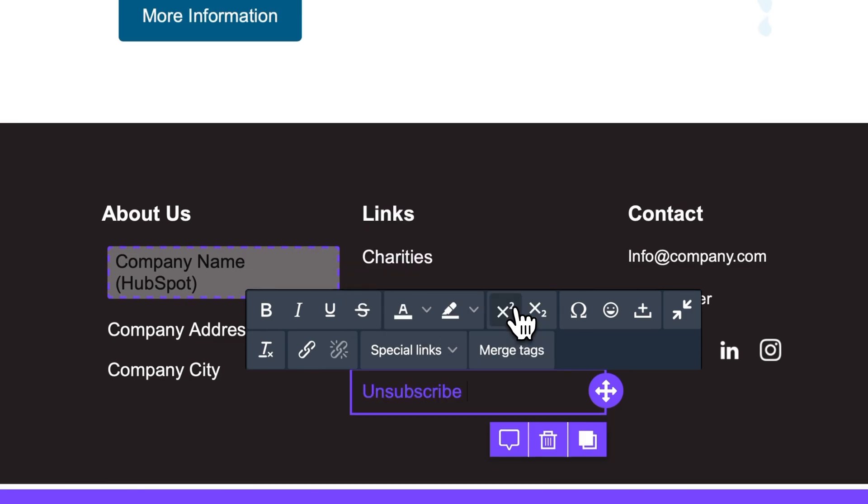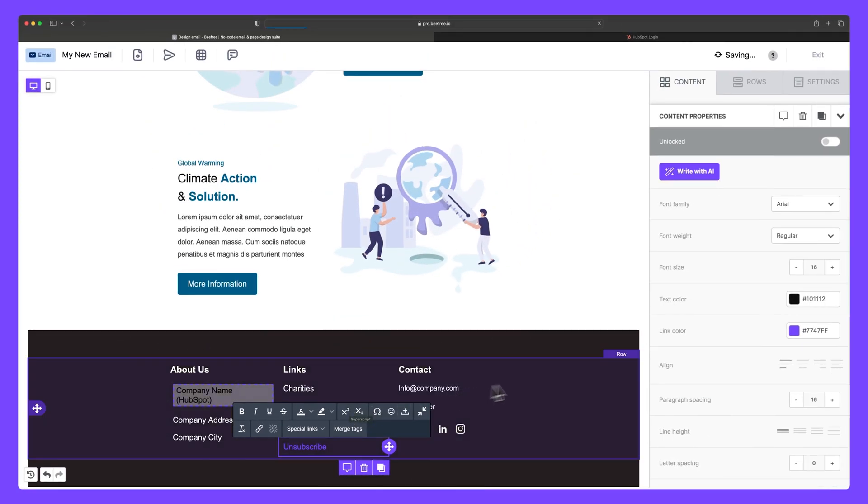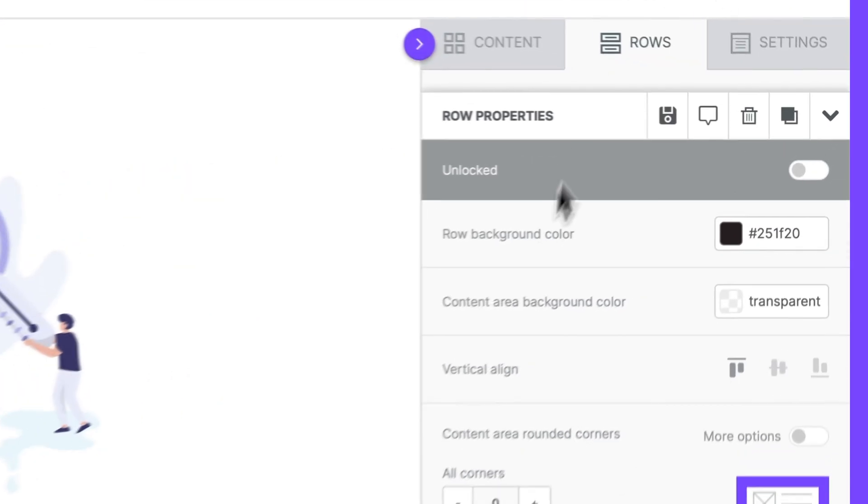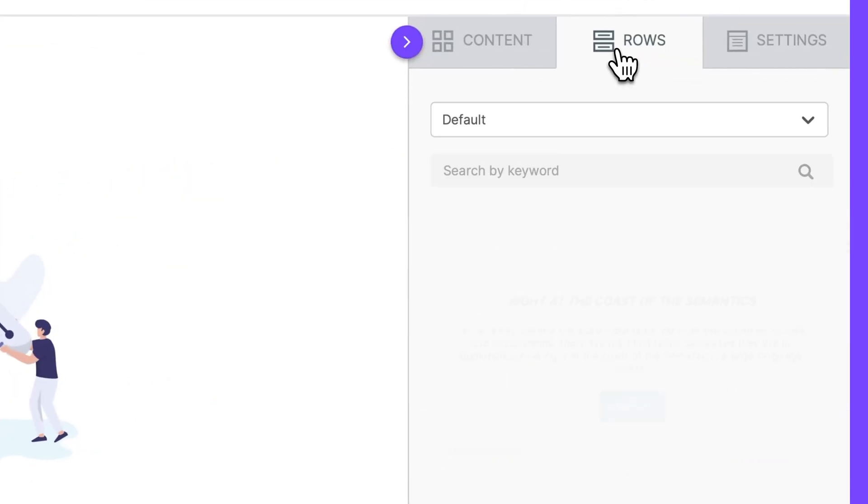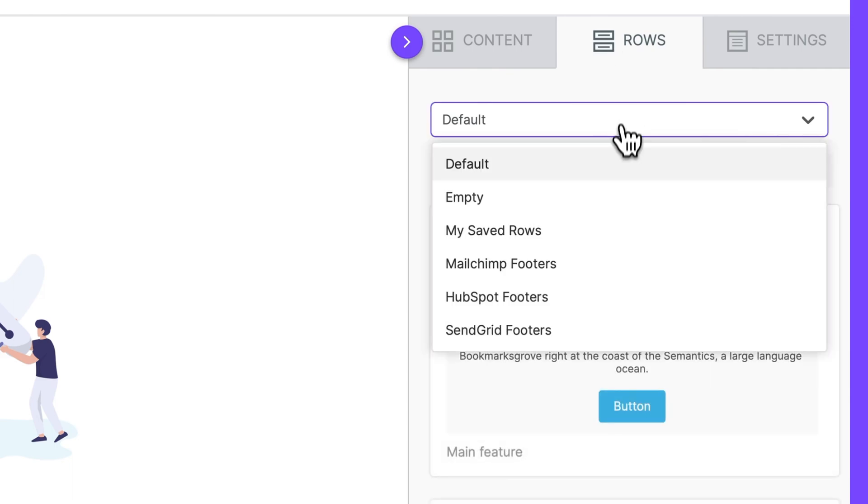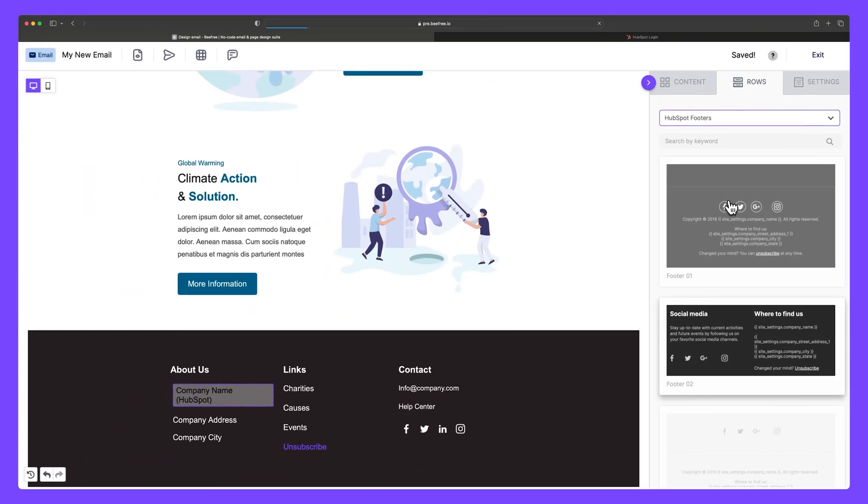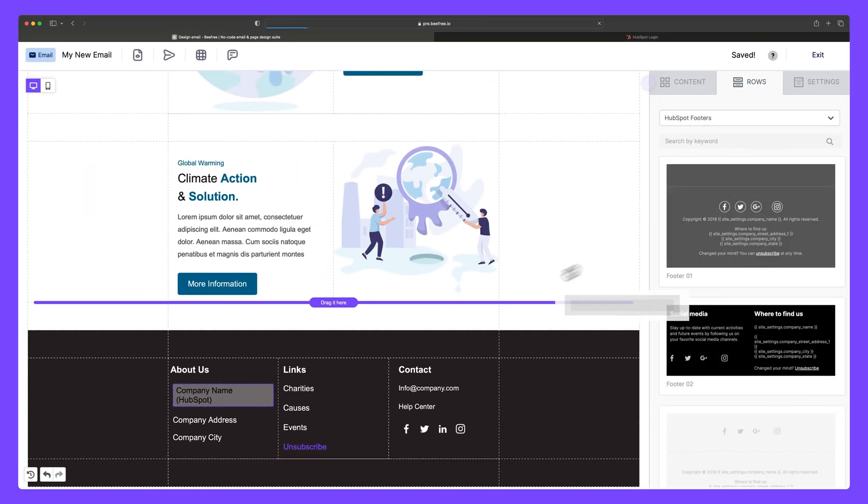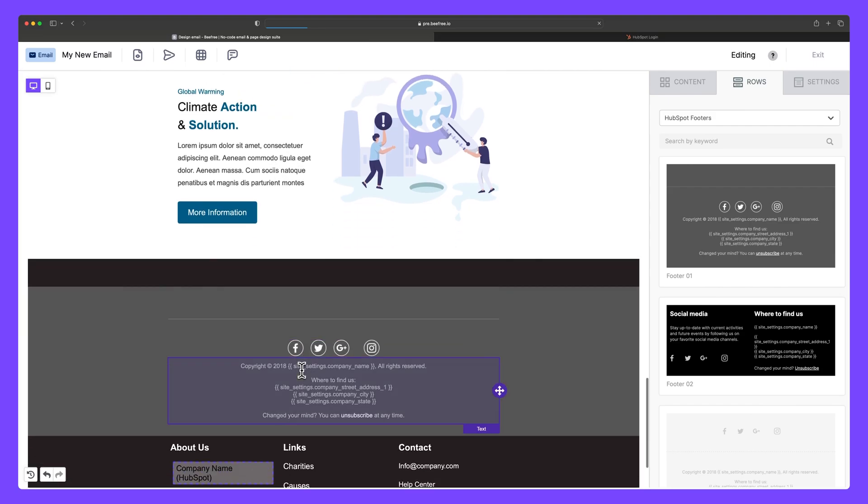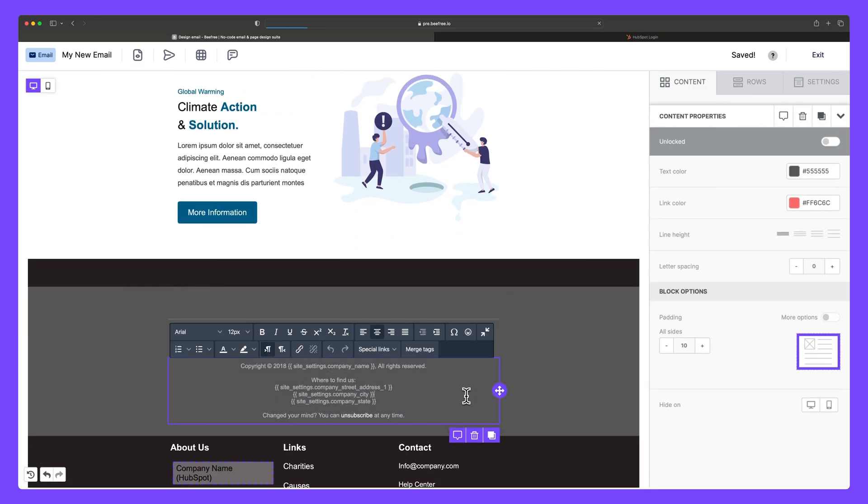Additionally, we've created a predefined footer that makes it easy to add all of this information in one shot. You can find it in rows, HubSpot footers. In order to avoid any errors in HubSpot, make sure your email includes all of this information before exporting from BeFree.